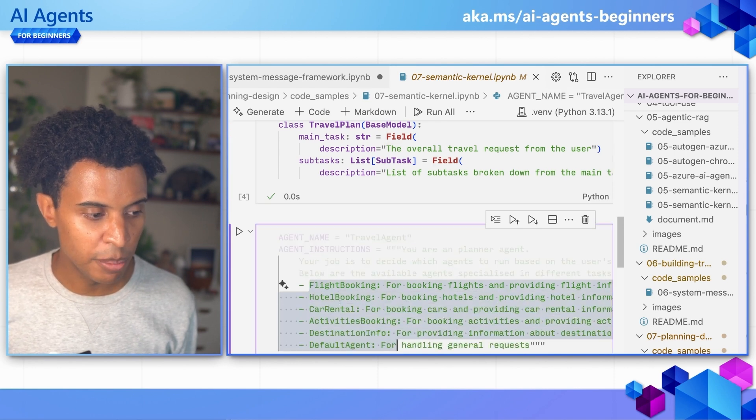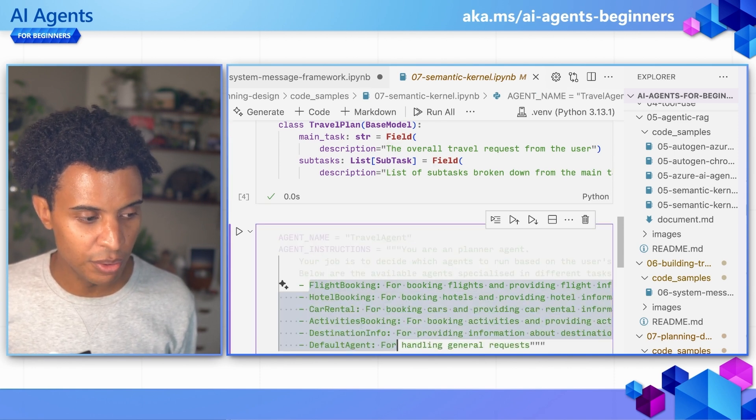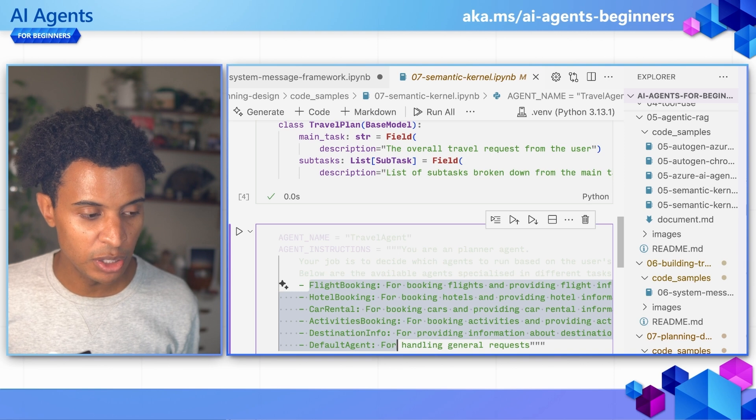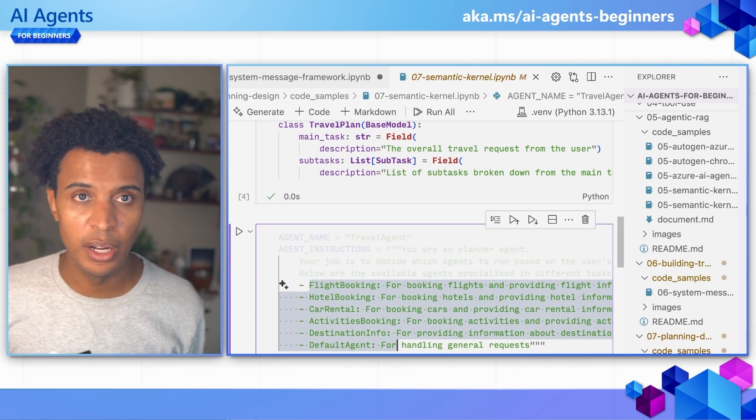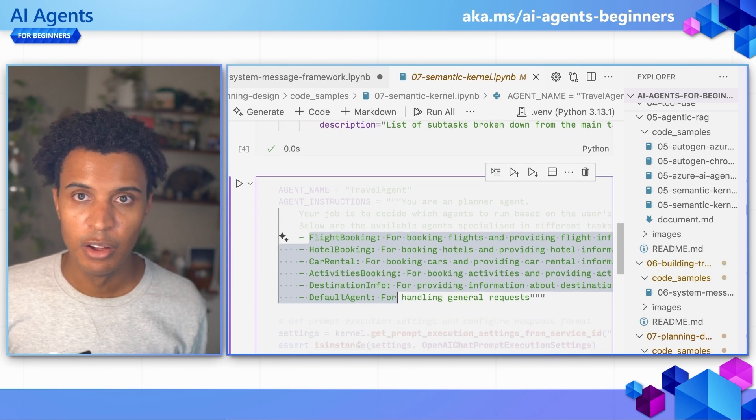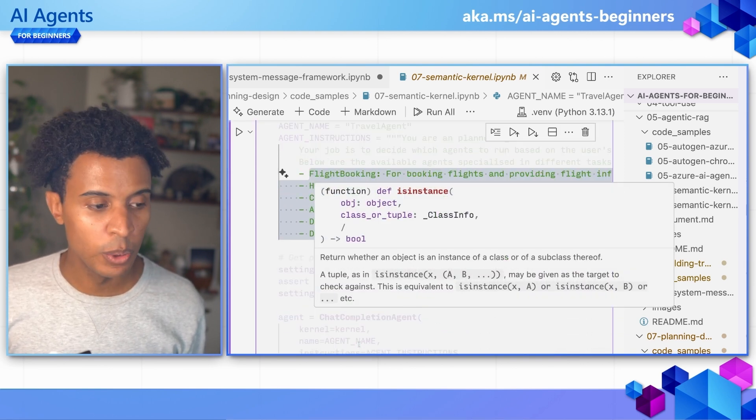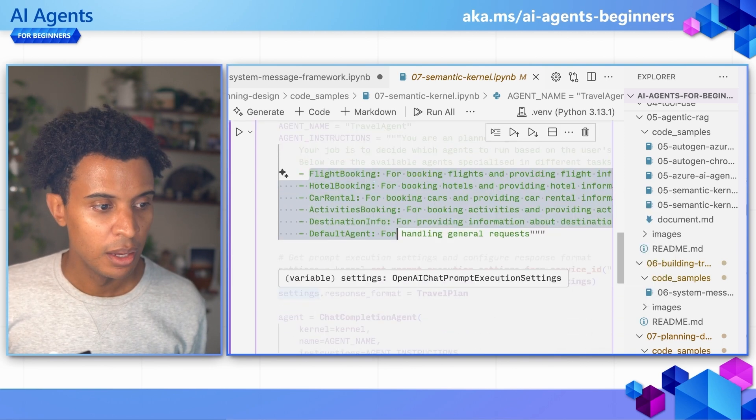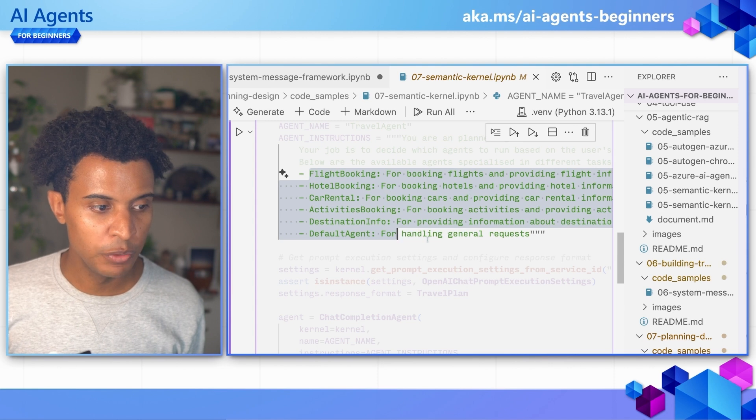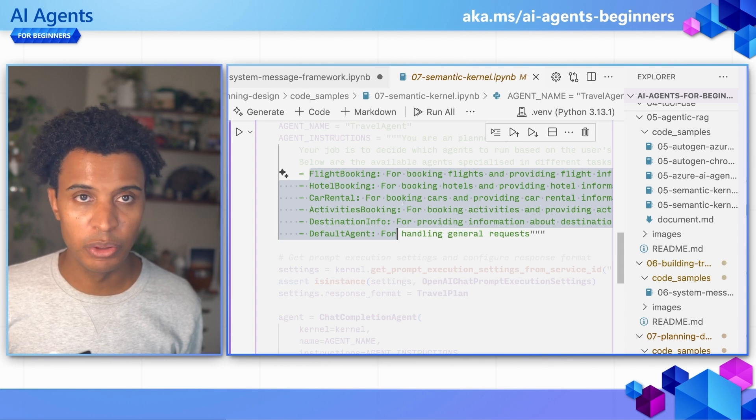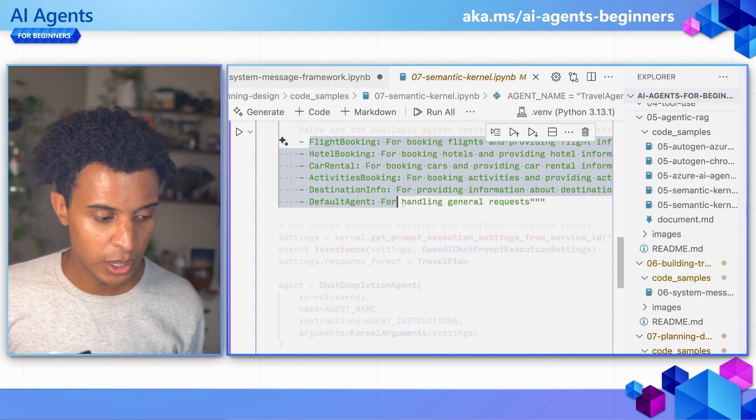So flight booking, hotel, car rental, activities, destination info, and a default agent for general requests. And we'll have some brief descriptions of what those agents do.